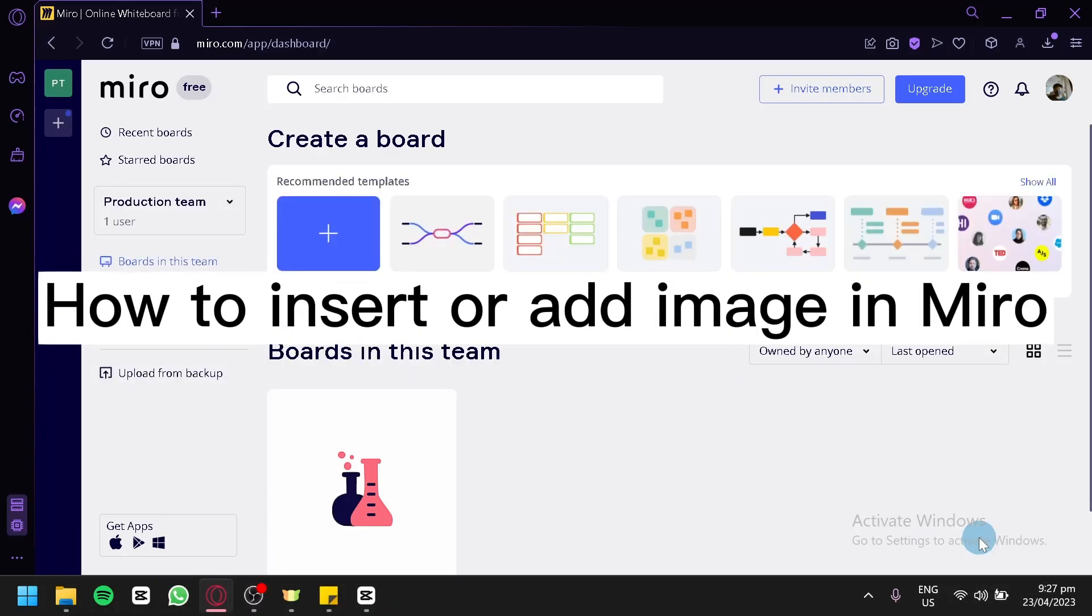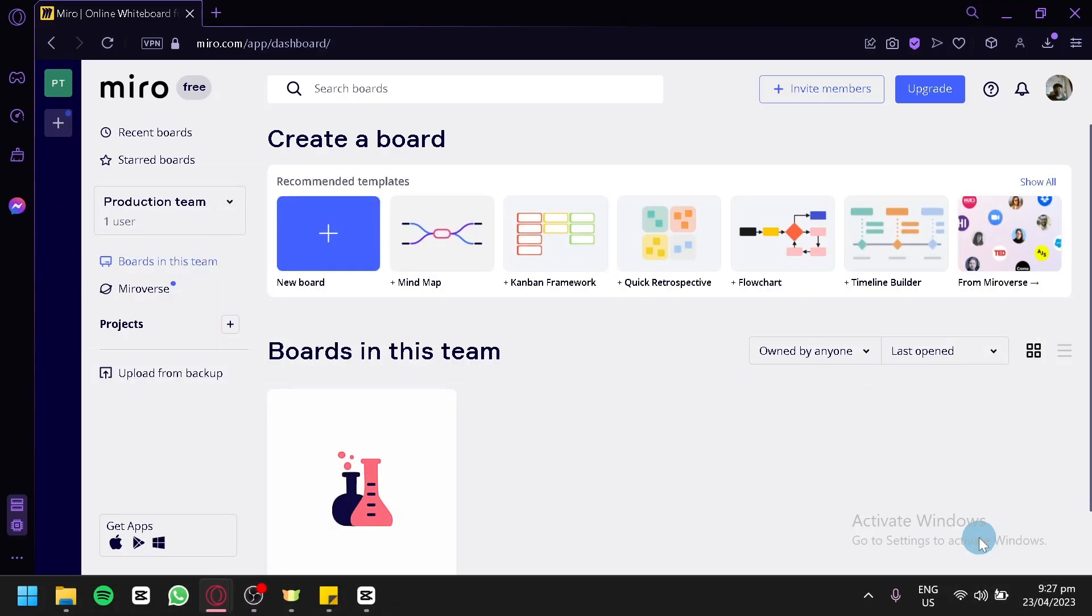How to insert or add image in Miro. Hello guys and welcome to today's tutorial. Today we're going to talk about this platform called Miro. Now over here right now,